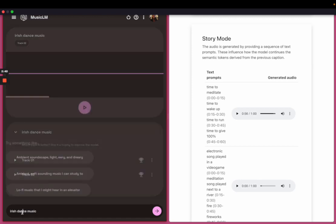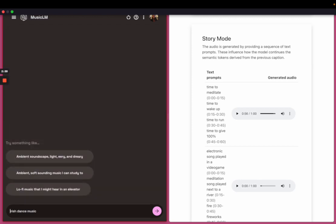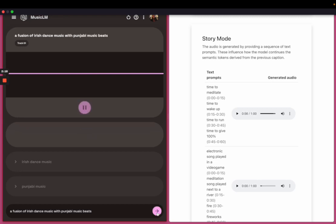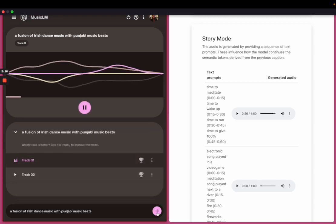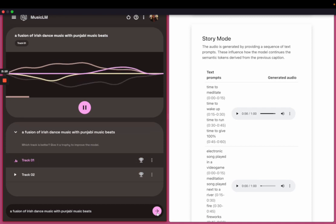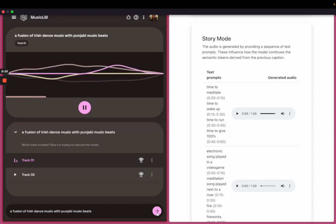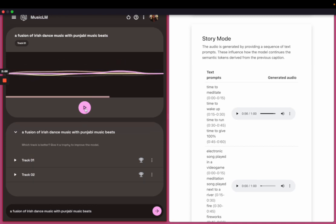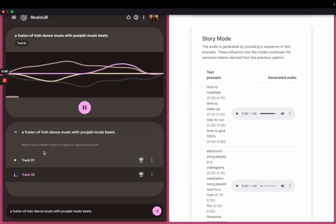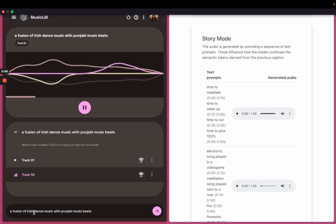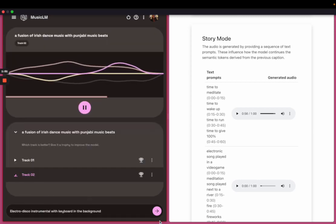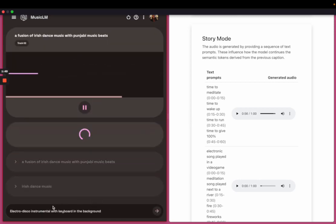How about a fusion of, so let's do a fusion of Irish dance music with Punjabi music beats. Let's try that.